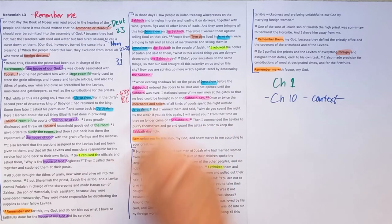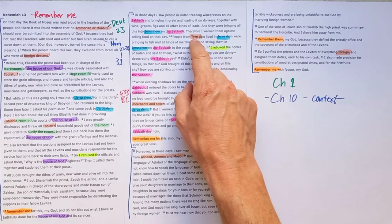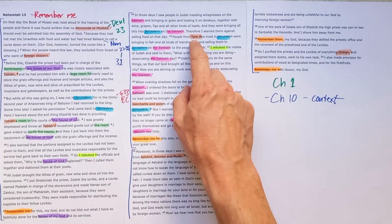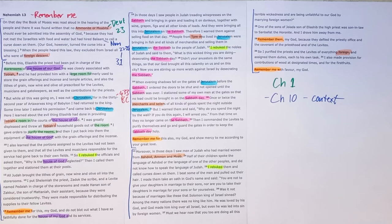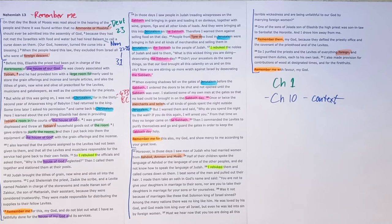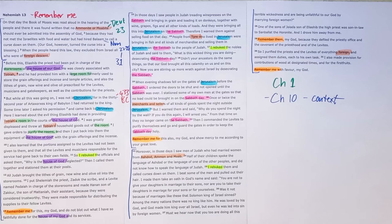Again, foreigners, people from Tyre and other merchants and sellers have come in on the Sabbath. And they are selling food and produce. And God's people are not keeping the promise that they had made in chapter 10. And they are buying food and goods on the Sabbath.